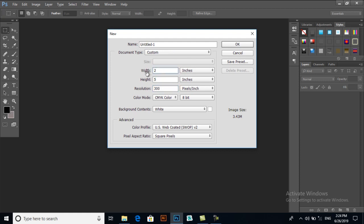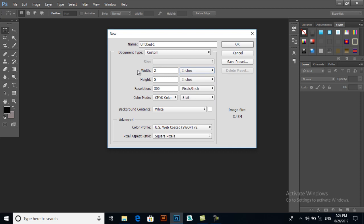My steamer width will be 2 feet instead of 2 inches because we don't have a feet unit in Photoshop, but my resolution will be higher and I'm making it CMYK color and my background will be white. I will press OK.